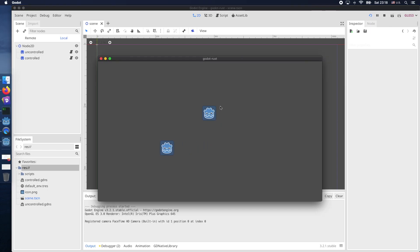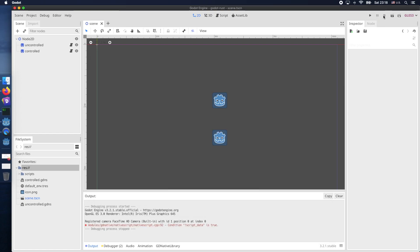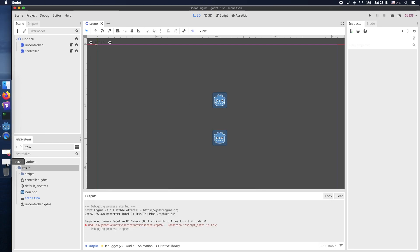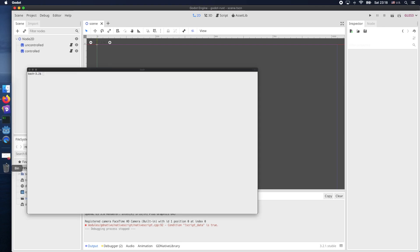So what we have accomplished so far was moving a sprite using our keyboard and the other one just moves along the x-axis automatically.